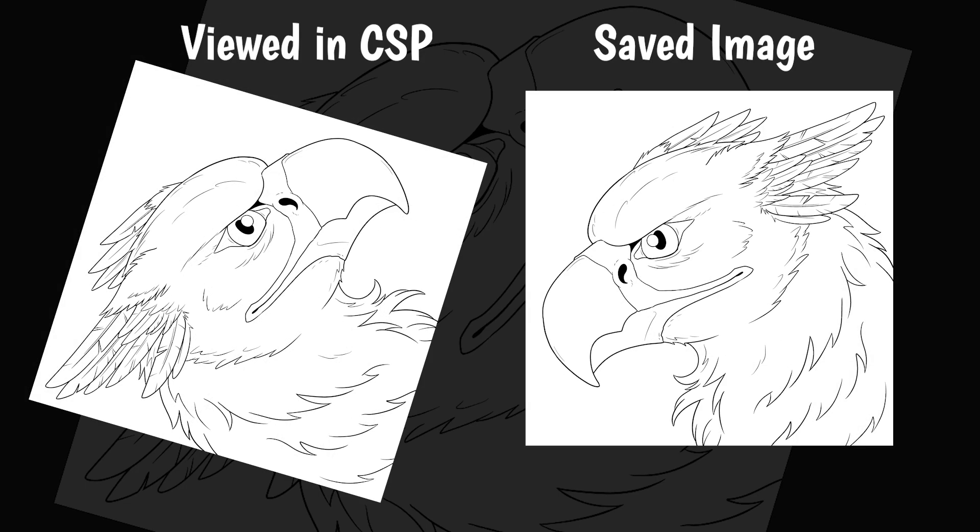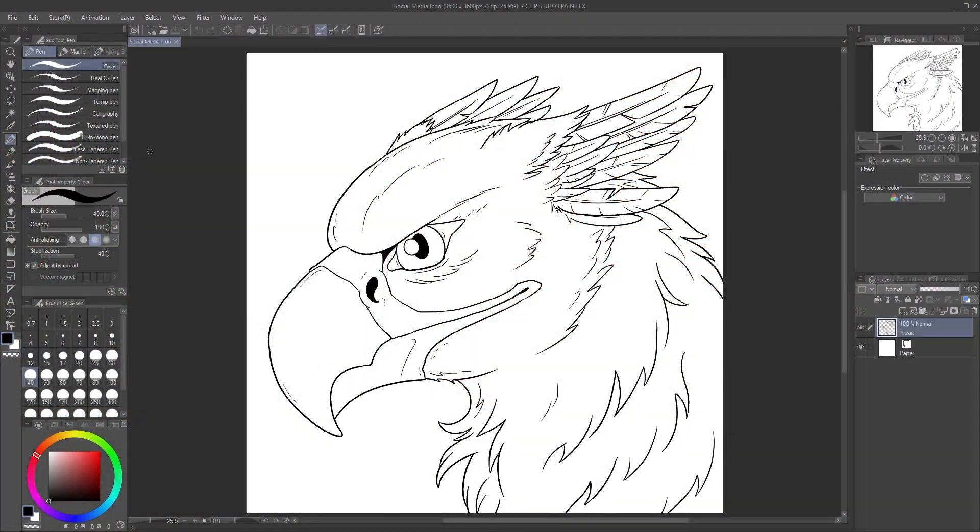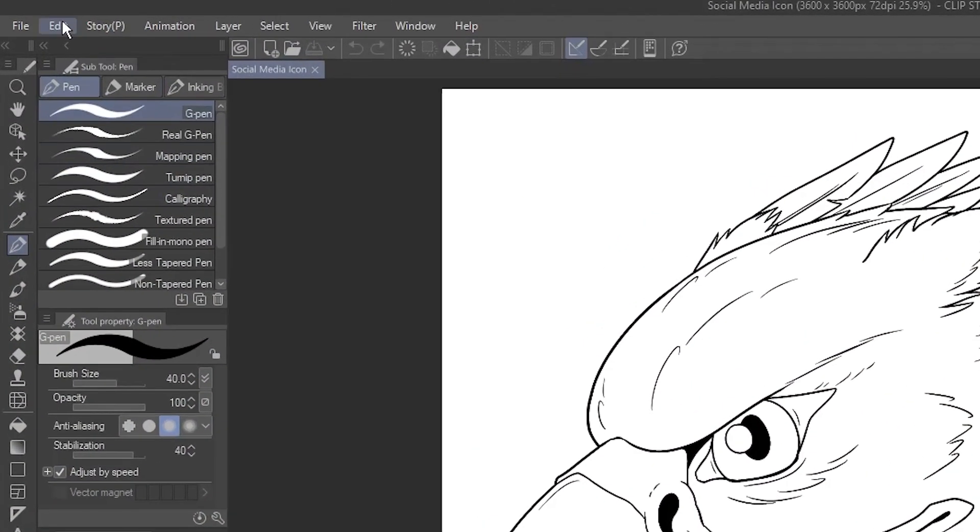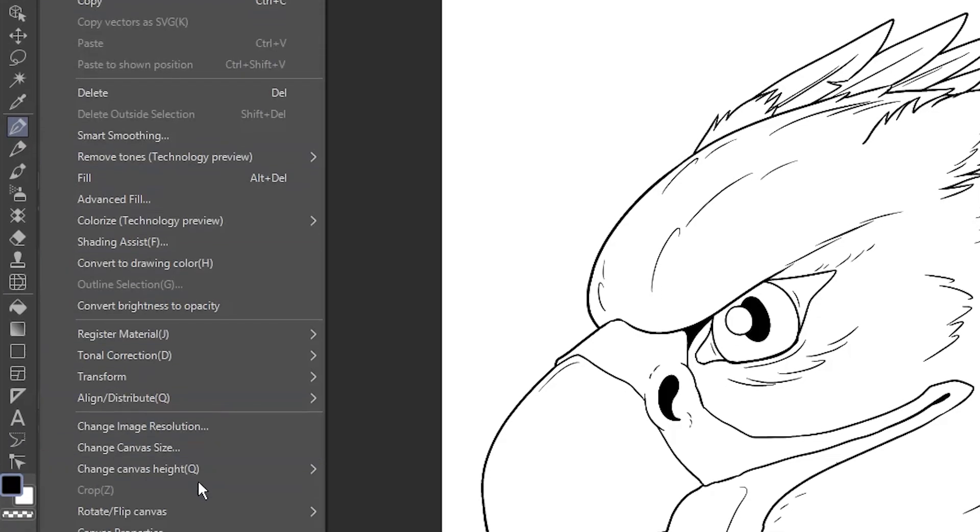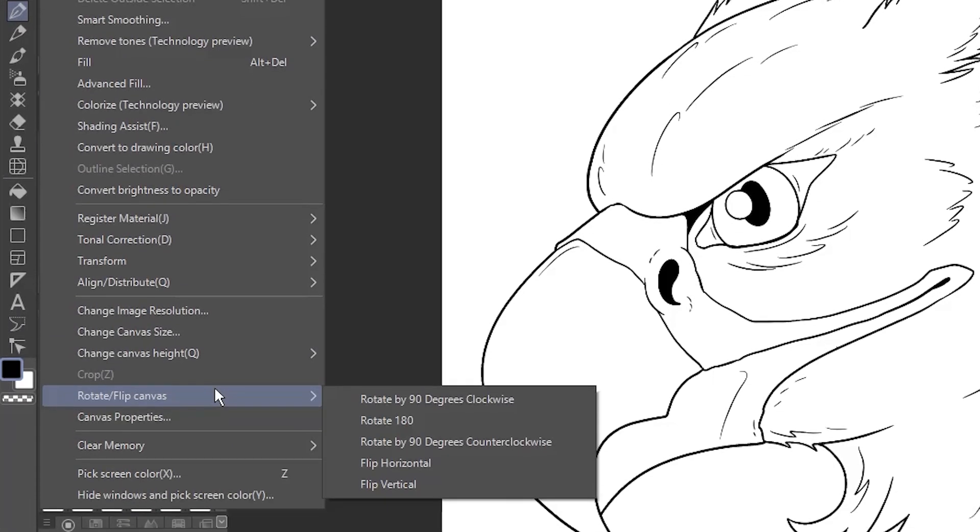Like I said, even though I've used the Navigator to flip and rotate my canvas, what gets saved is the original image, no matter what. And since I'm sure you're curious, what if you want to flip the actual image, and not just the view? Those options can be found in the Edit menu, under Rotate Flip Canvas.